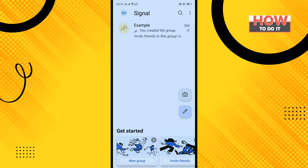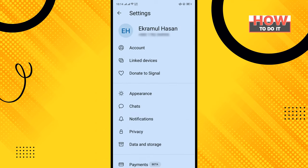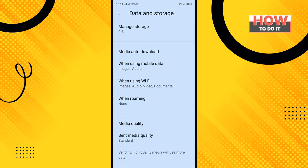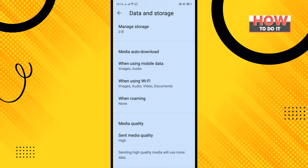Tap on the red dot icon in the top right corner, then tap on Settings, and tap on Data and Storage. Tap on Send Media Quality and select High. That's how you can do it.